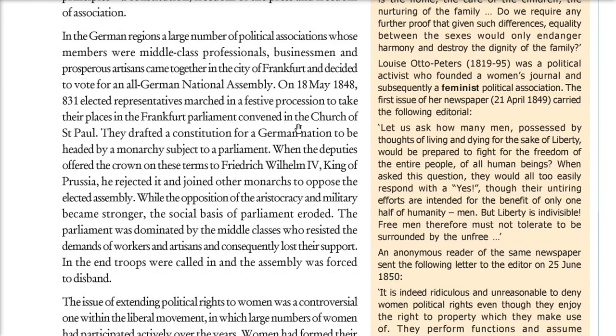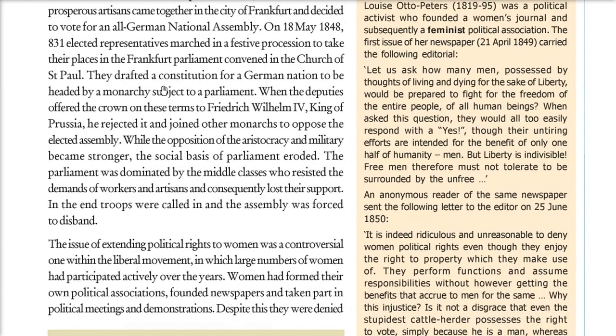When they tried to offer this to Frederick William, the King of Prussia, he rejected it and joined other monarchs to oppose the elected assembly. As opposition from the aristocracy and military became stronger, this parliament had nothing to do and was eventually disbanded — it just eroded. Because the parliament had many people who resisted the demands of workers and artisans, they lost their support, and finally troops were called and the assembly was disbanded.